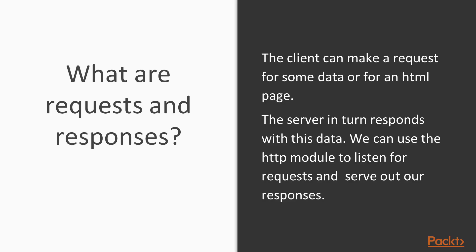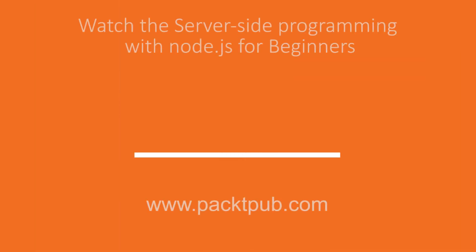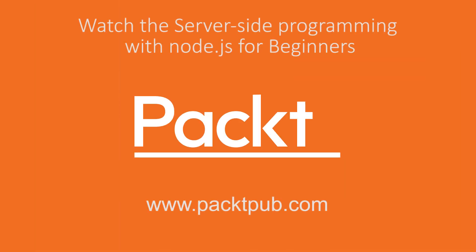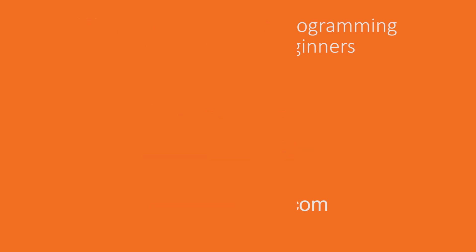We can see just how easy it is to make a request. And in the future, we're going to be discussing how we can actually respond using this server. We'll see you next time. Thank you.